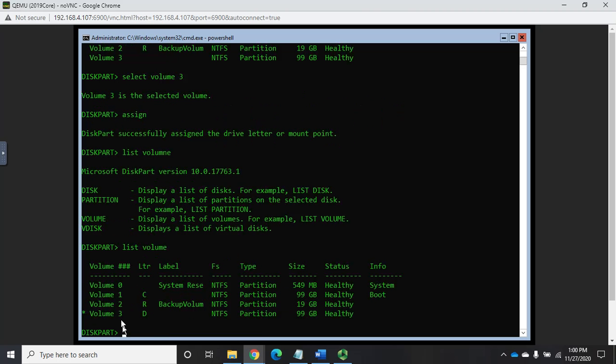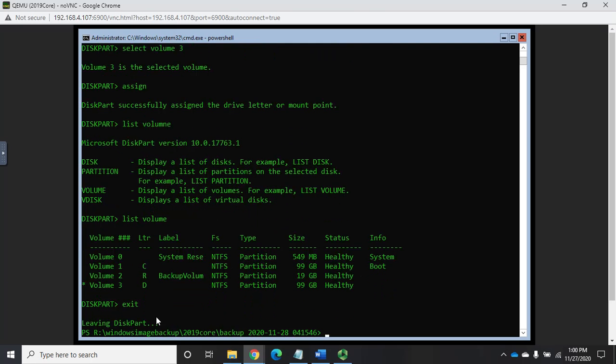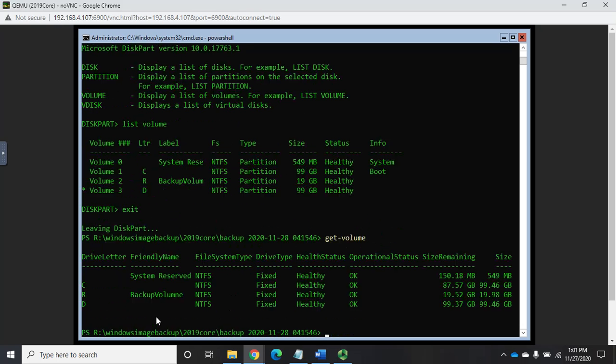So now if I do list volume, there we go. You'll see that this is now attached. So volume 3, whereas volume 3 up here didn't have a drive letter attached, now it has a drive letter of D attached. So now that I've got that, let me exit out of disk part and go back to, well, let's just do a get volume real quick so you can see what we have here.